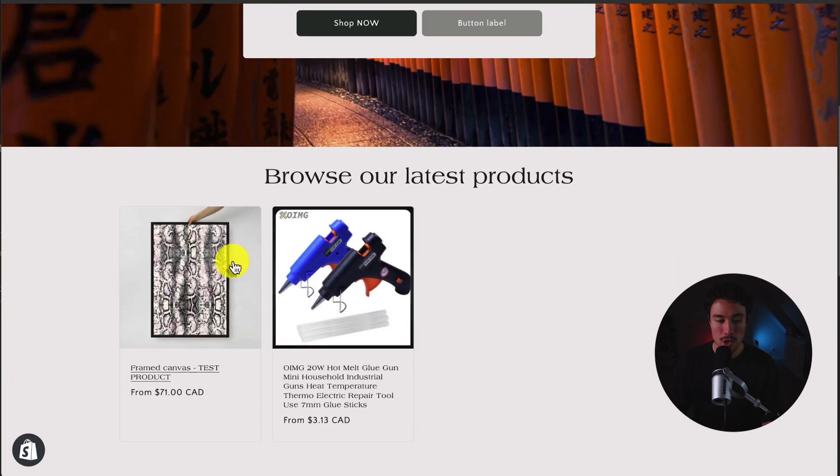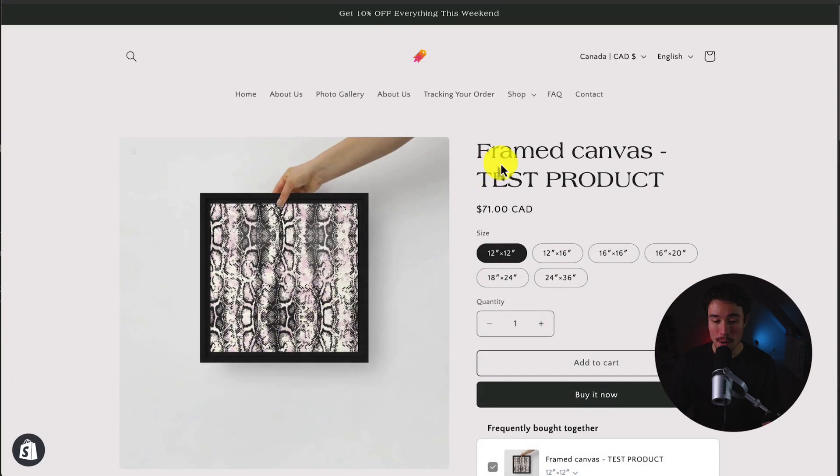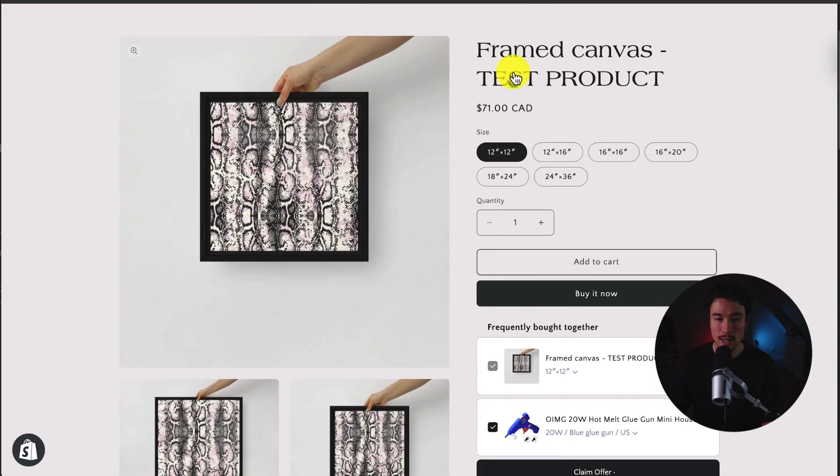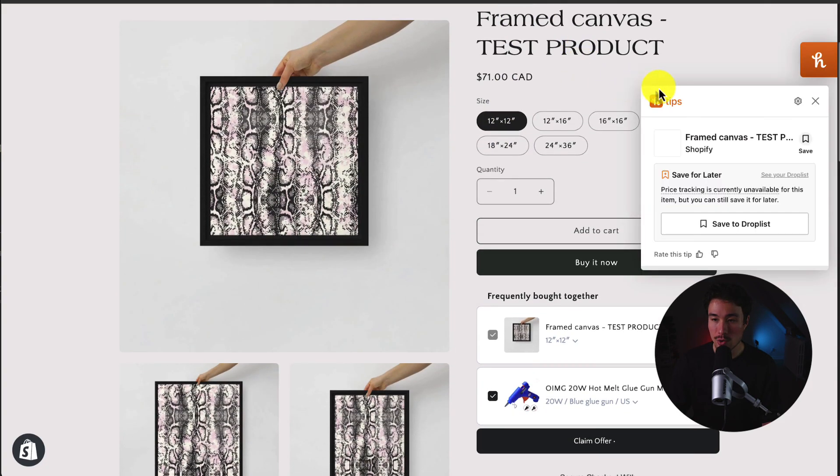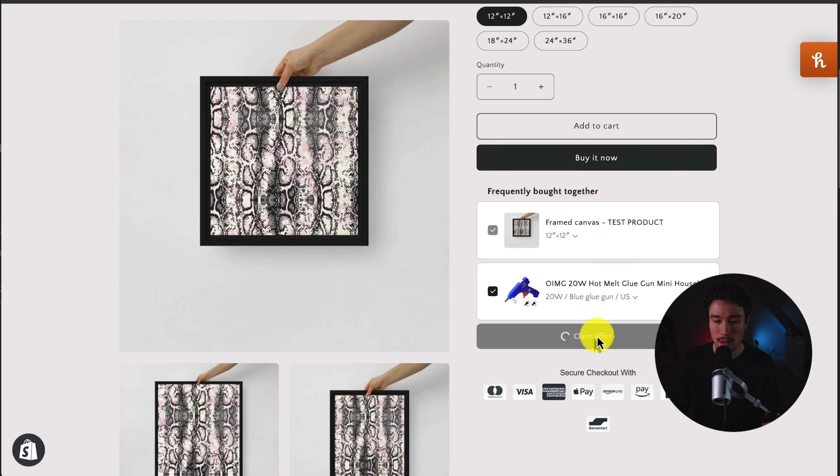So I've taken to my homepage. Now, I know this offer is available on all my products. So if I click onto this frame canvas, and I scroll down here, I can see there is my Frequently Bought Together widget, and I can see Claim Offer.